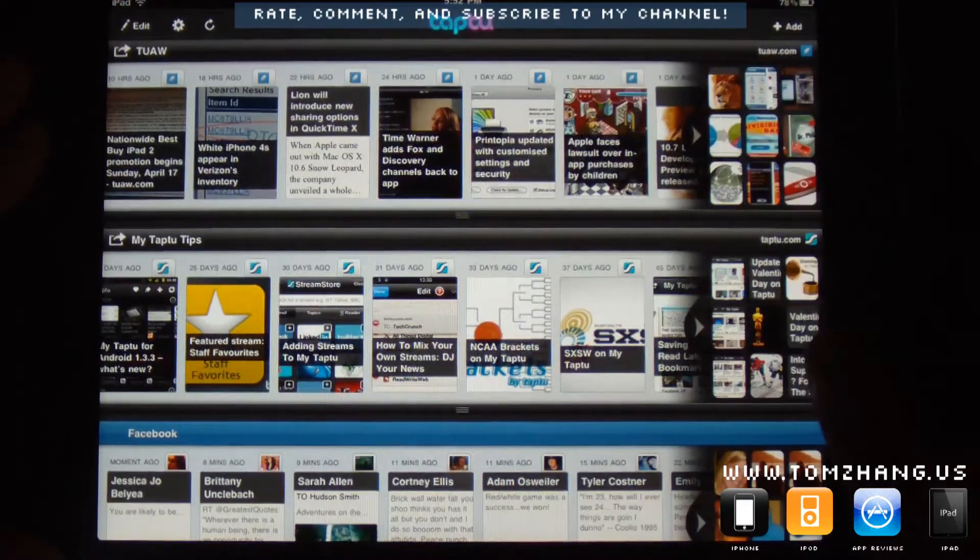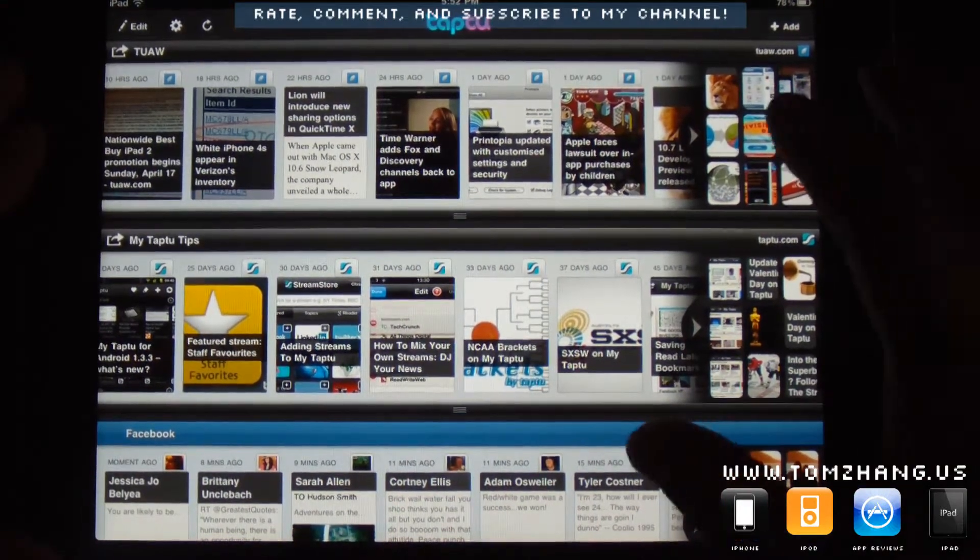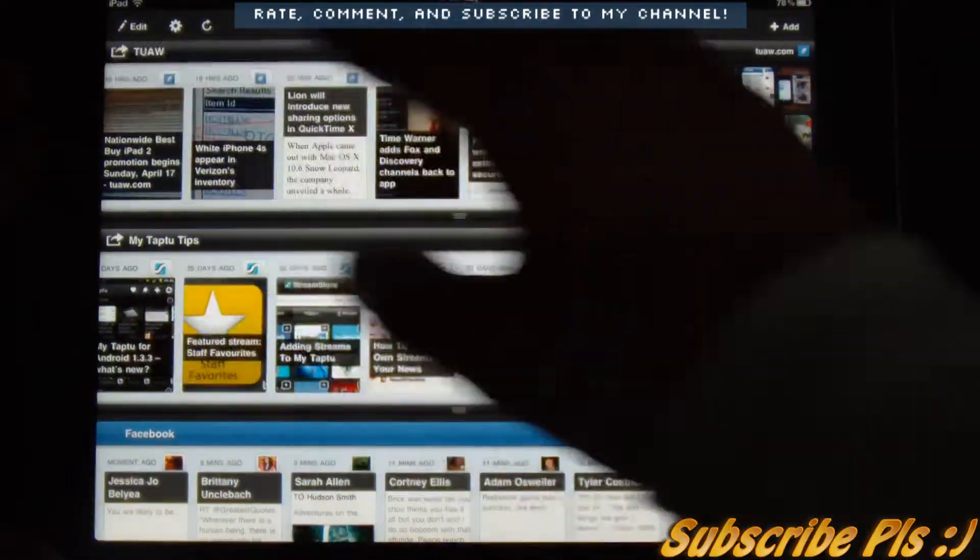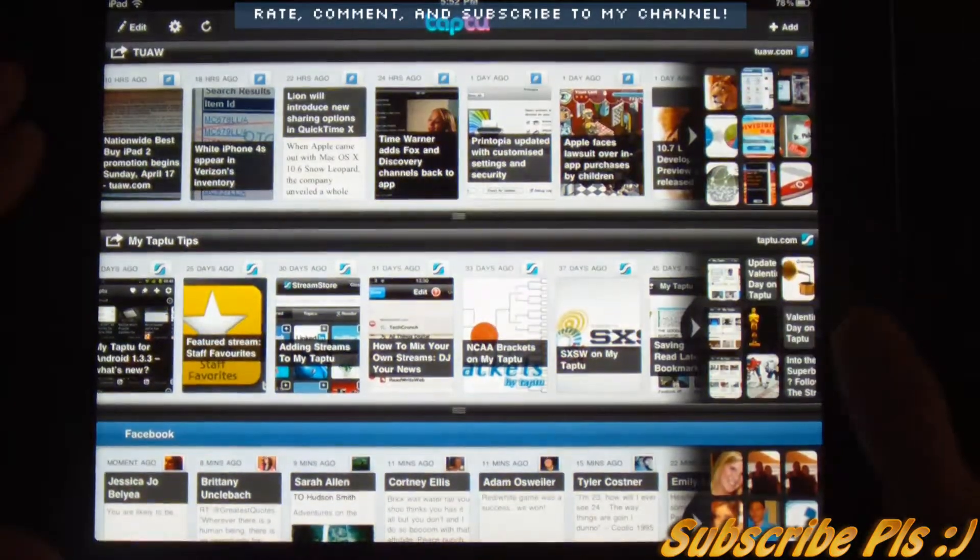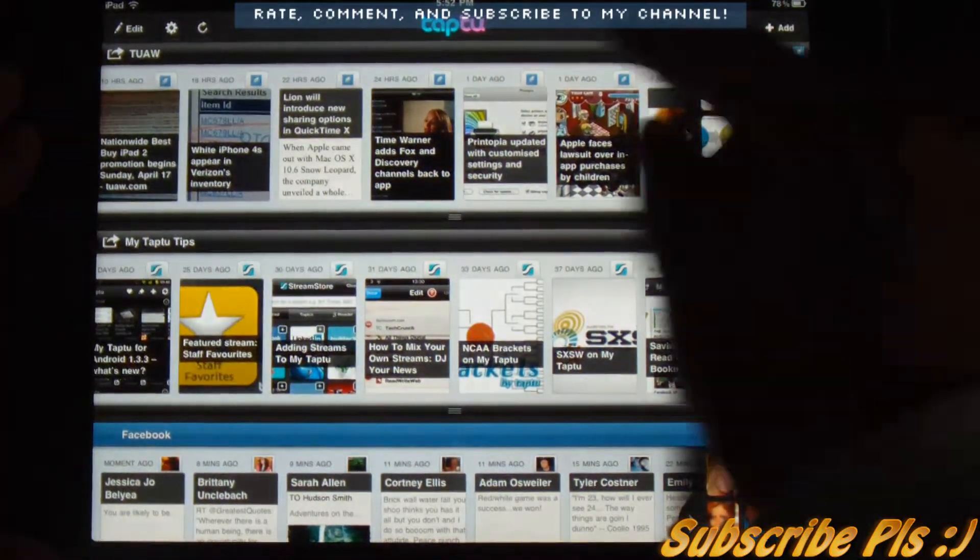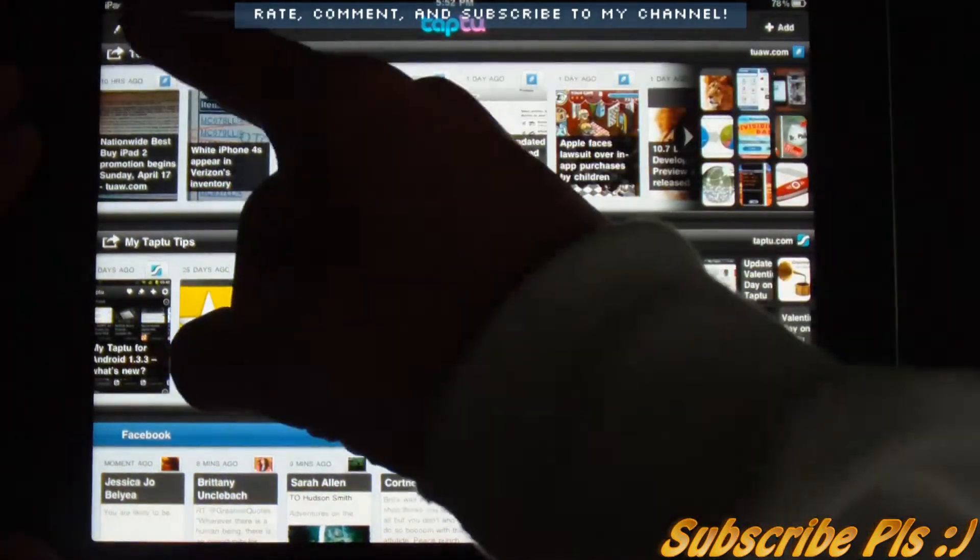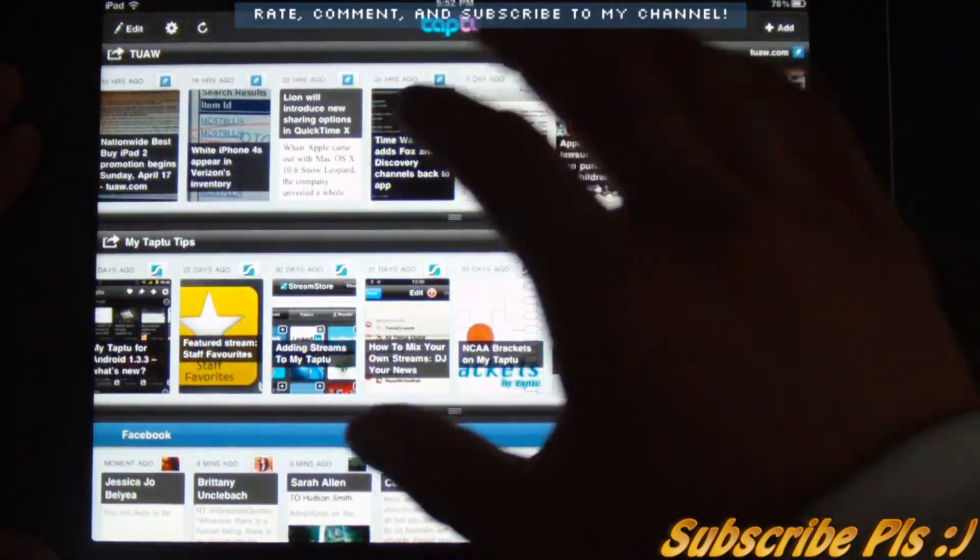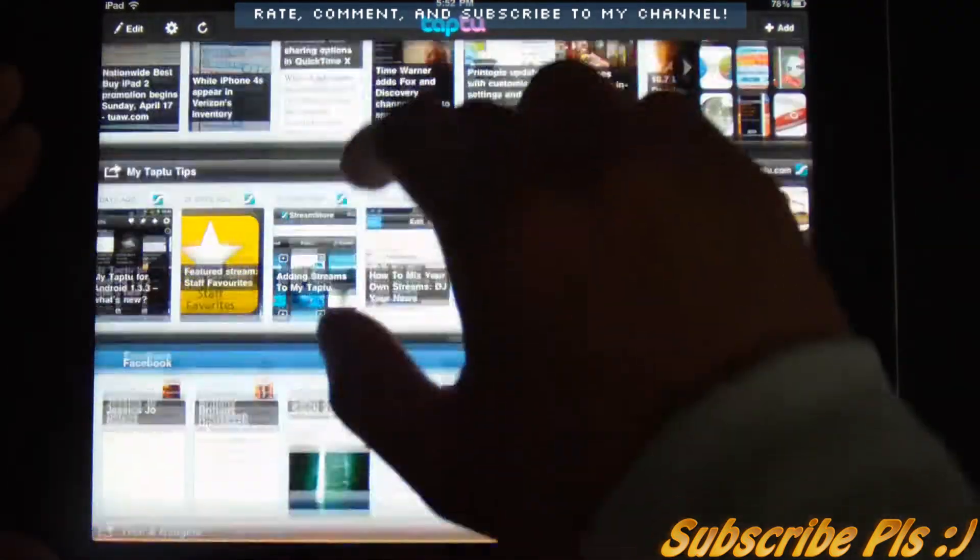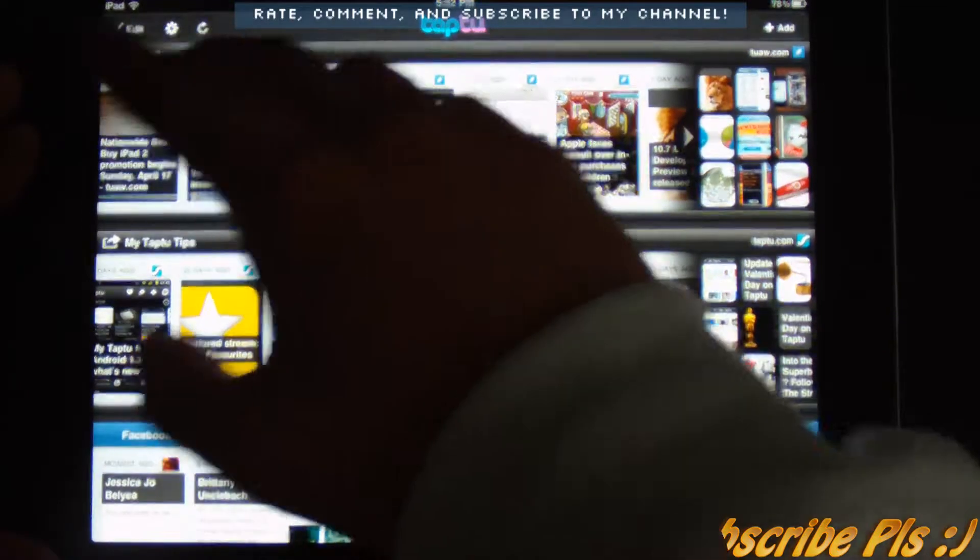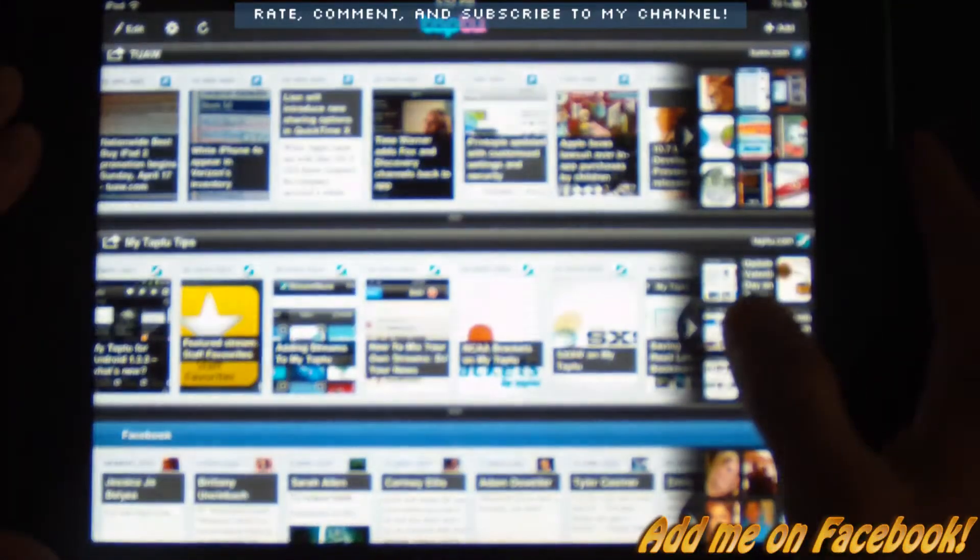But let me just go ahead and mention some of the obvious. This application is basically divided into two sections. The column at the top, which is all the functionalities. You get to add, you get to edit the sections to be displayed on your homepage, and the settings, and then the reload button.